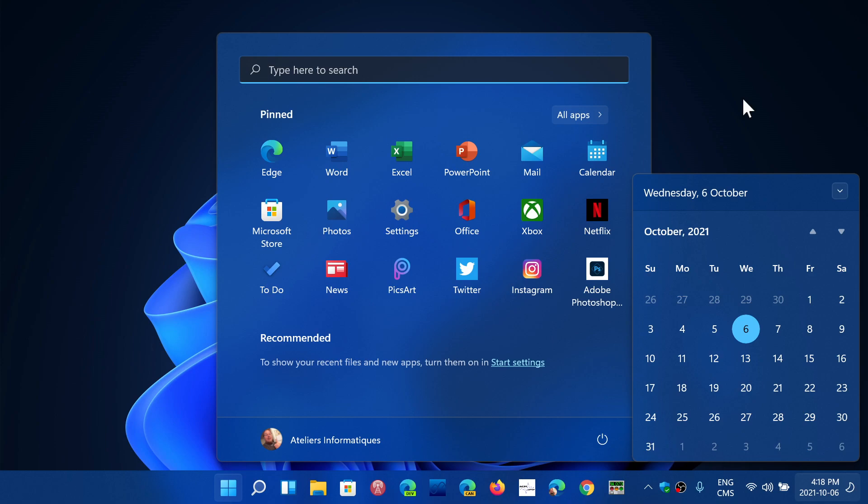In Windows 10, we've been kind of lucky to have only small cumulative updates now. 21H2 in Windows 10 will be a small cumulative update in the next few weeks also.